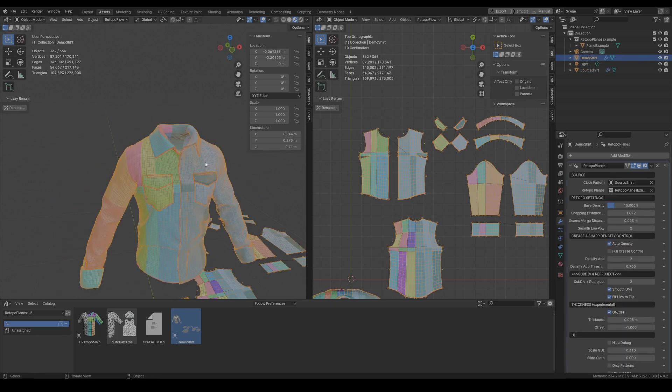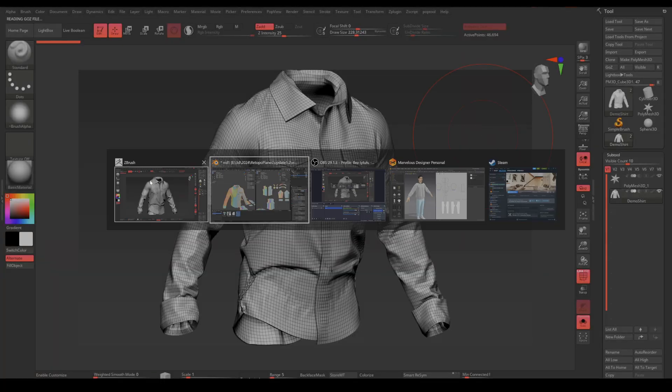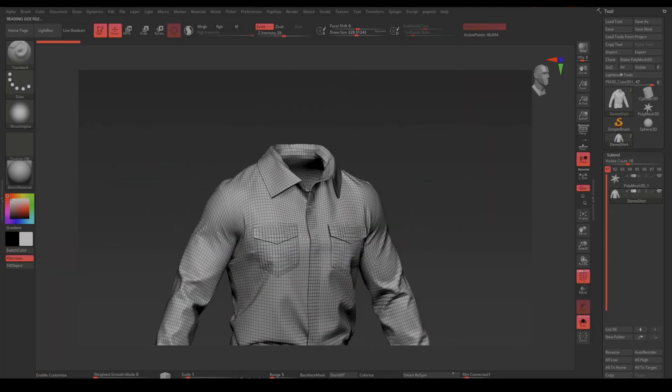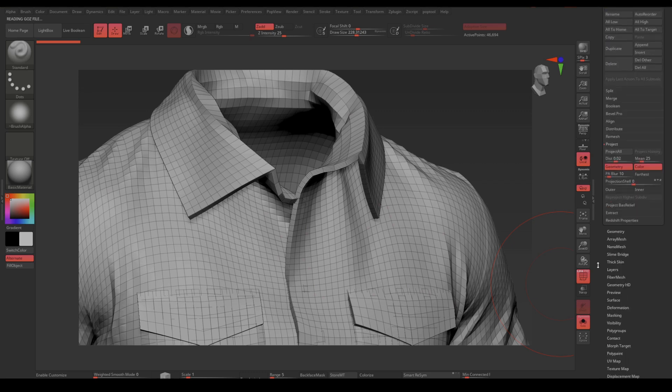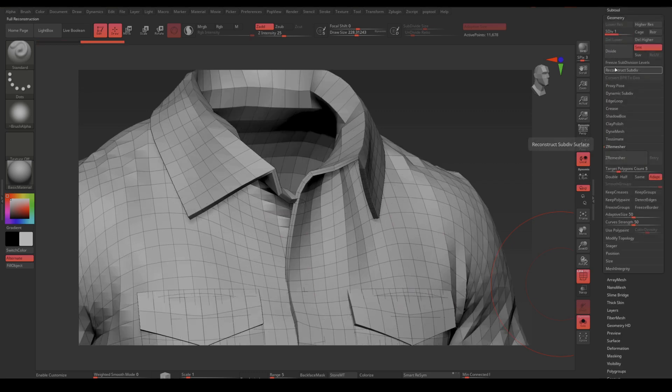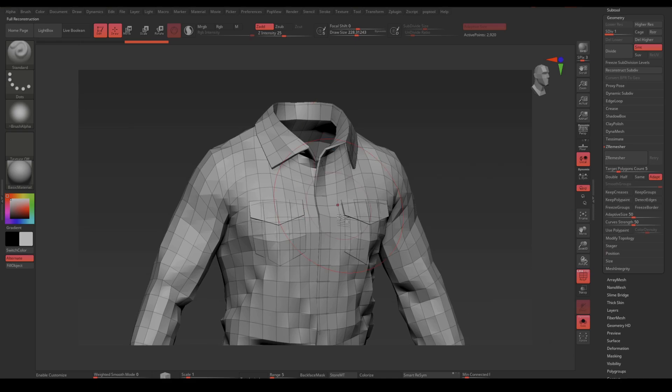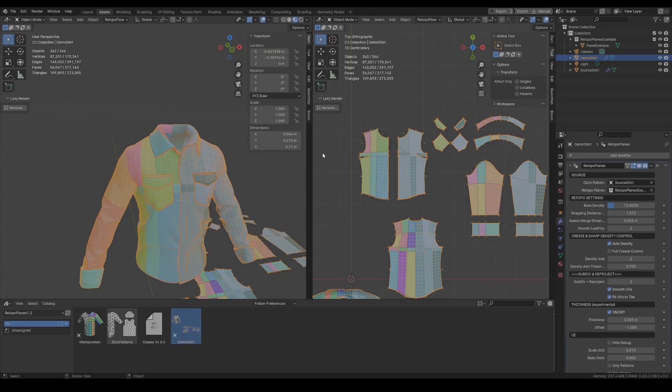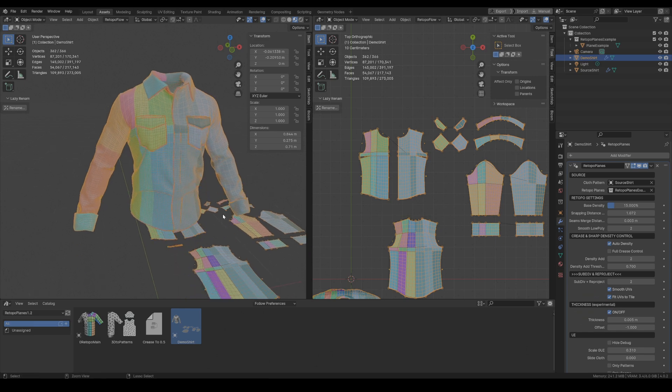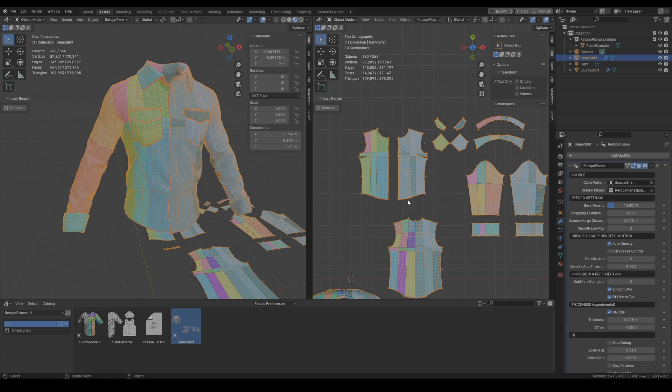So let's check it now in ZBrush if that works. And here you can see that if we go to the geometry tab and we click reconstruct subdivisions. Yeah, it works. And for now I'm calling this feature experimental as it works for most of the cases but in some very complicated patterns it might be a little bit buggy.